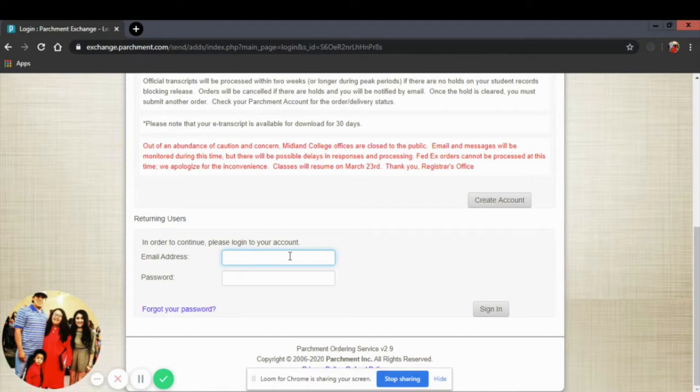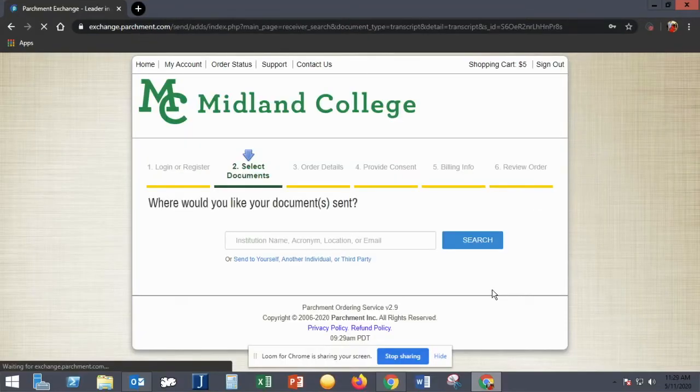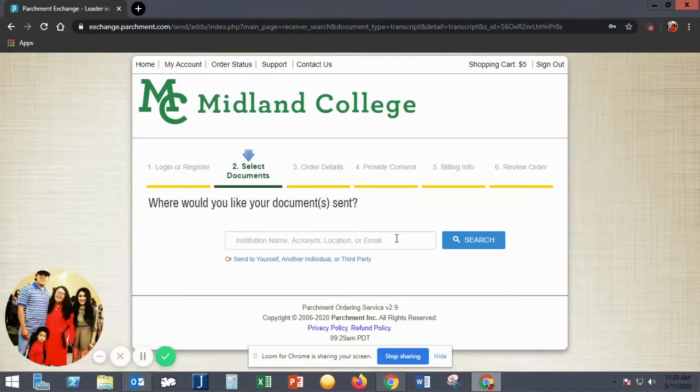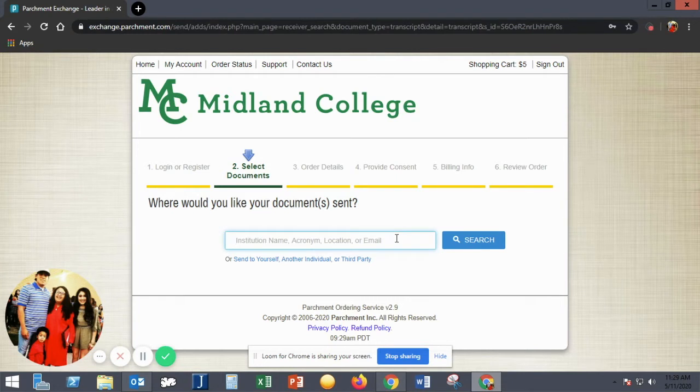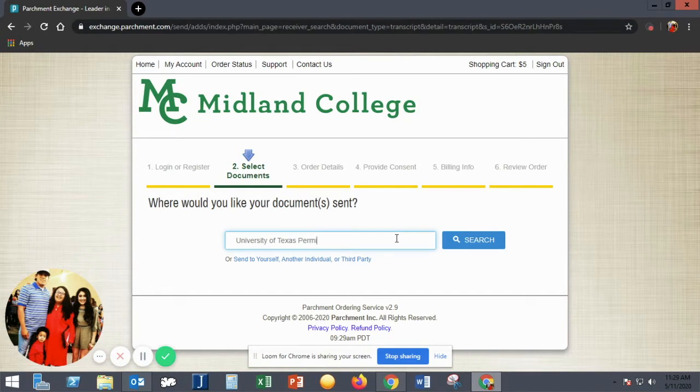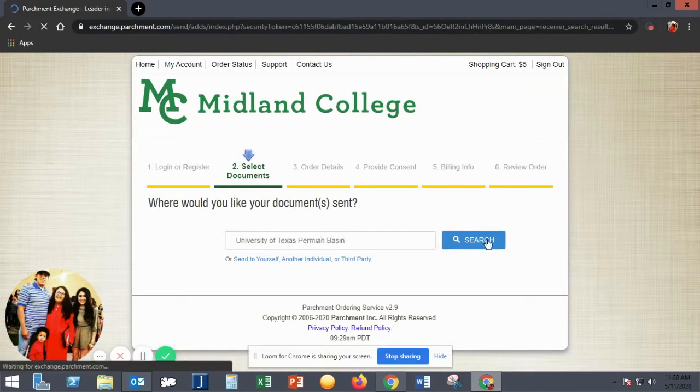Next, you'll need to indicate where you'd like your digital transcript sent using the search bar on the next page. If you'd like it sent to yourself, you'd click the text box that says Send to Yourself, Another Individual, or Third Party.